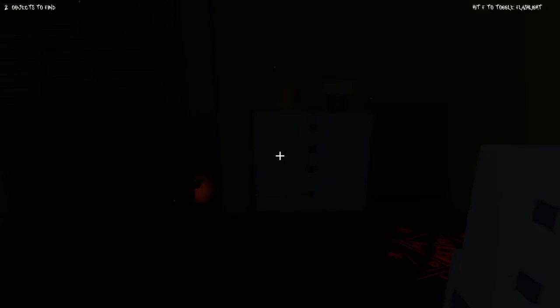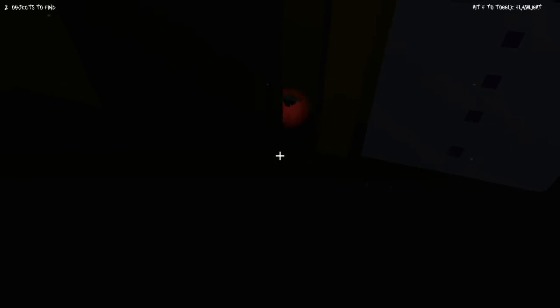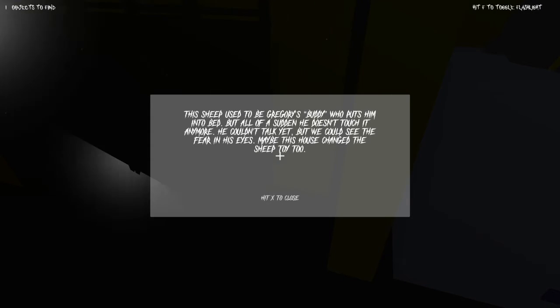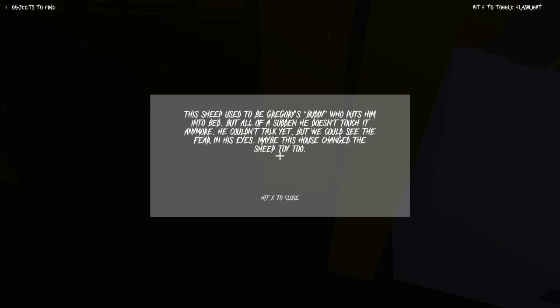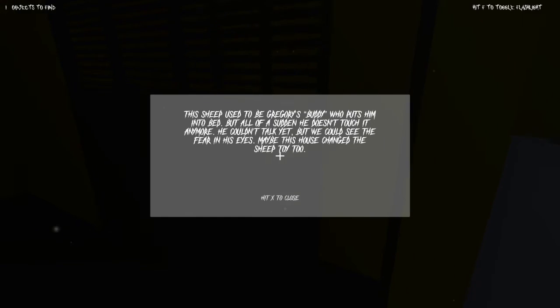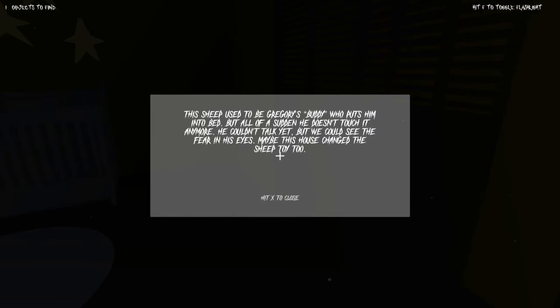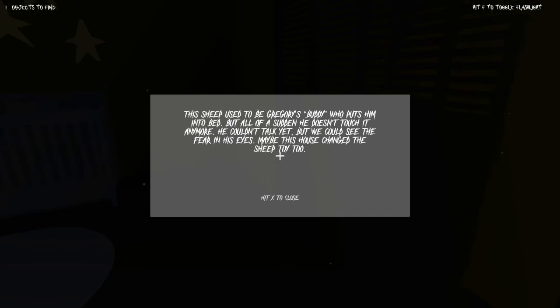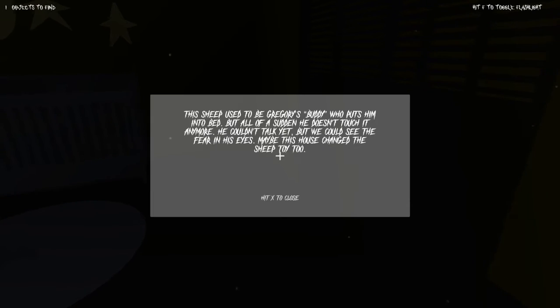Right, that's nice. She used to go to his body, who puts him into bed, but all of a sudden doesn't touch anymore. Couldn't talk yet, so we could see the fear in his eyes. Maybe this house changed a sheep toy too.